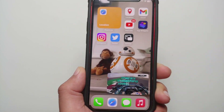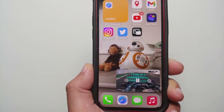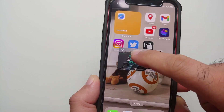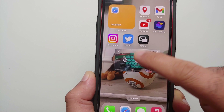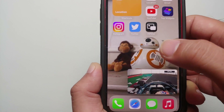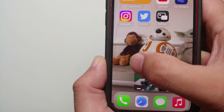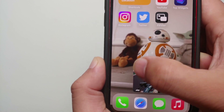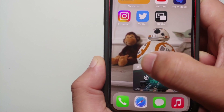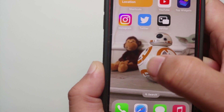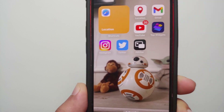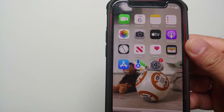Hey peeps, what's up, Manji here back with another video. In this video I'm going to show you how you can use picture in picture in YouTube on your iPhone running iOS 16. I'm going to show you two ways on how to do it.